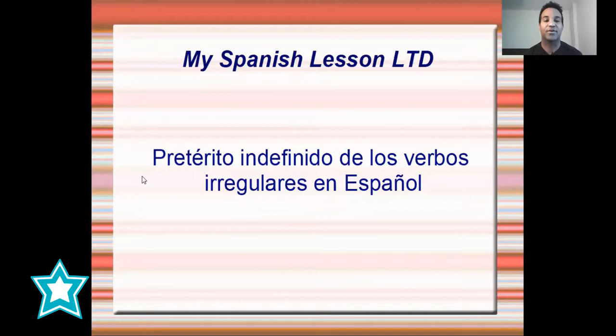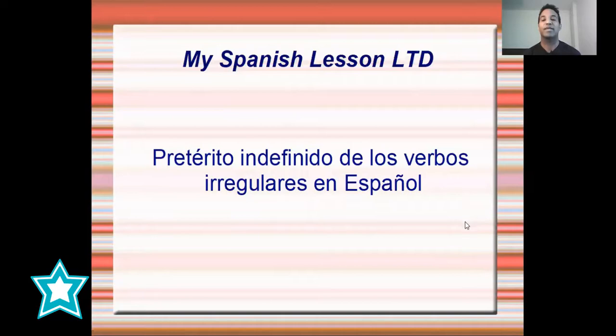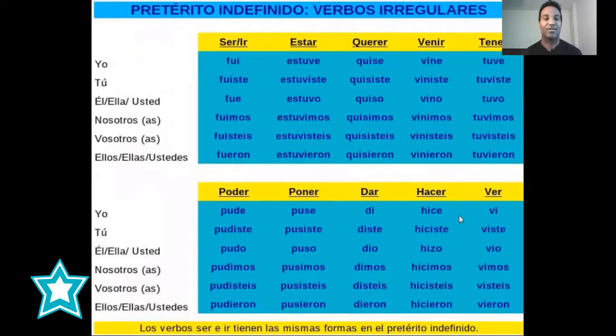So that you go and check it if you haven't seen it before. And then now we are going to continue with our past tense in Spanish of irregular verbs. Are you ready? ¿Están listos? Okay, perfecto. Pues, comenzamos.